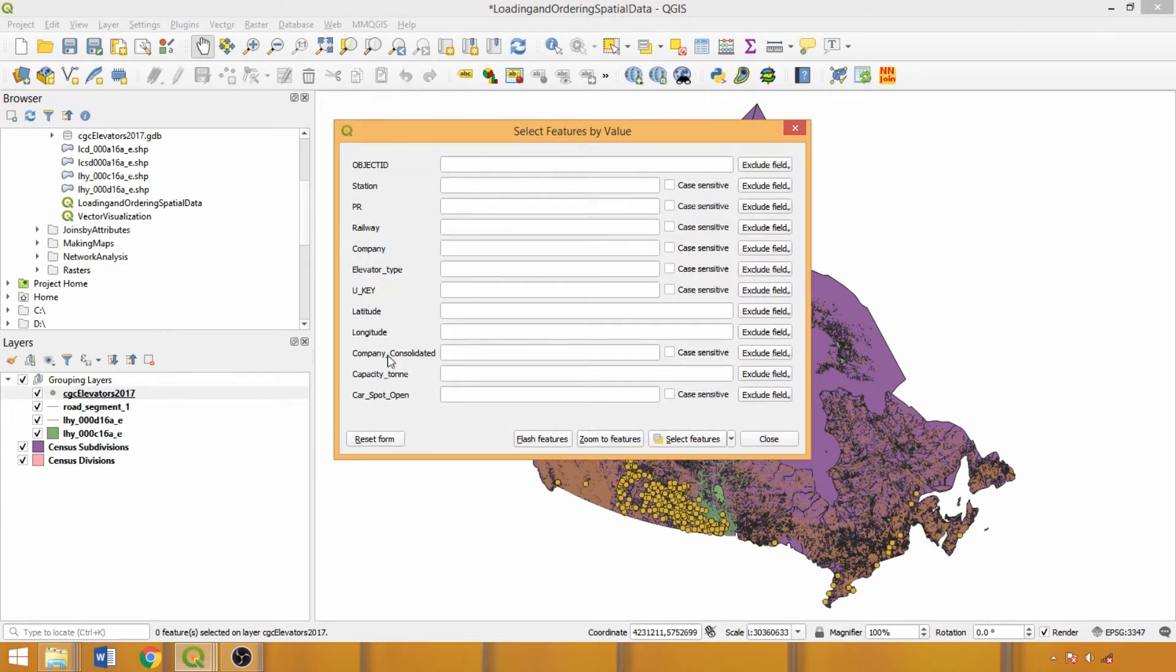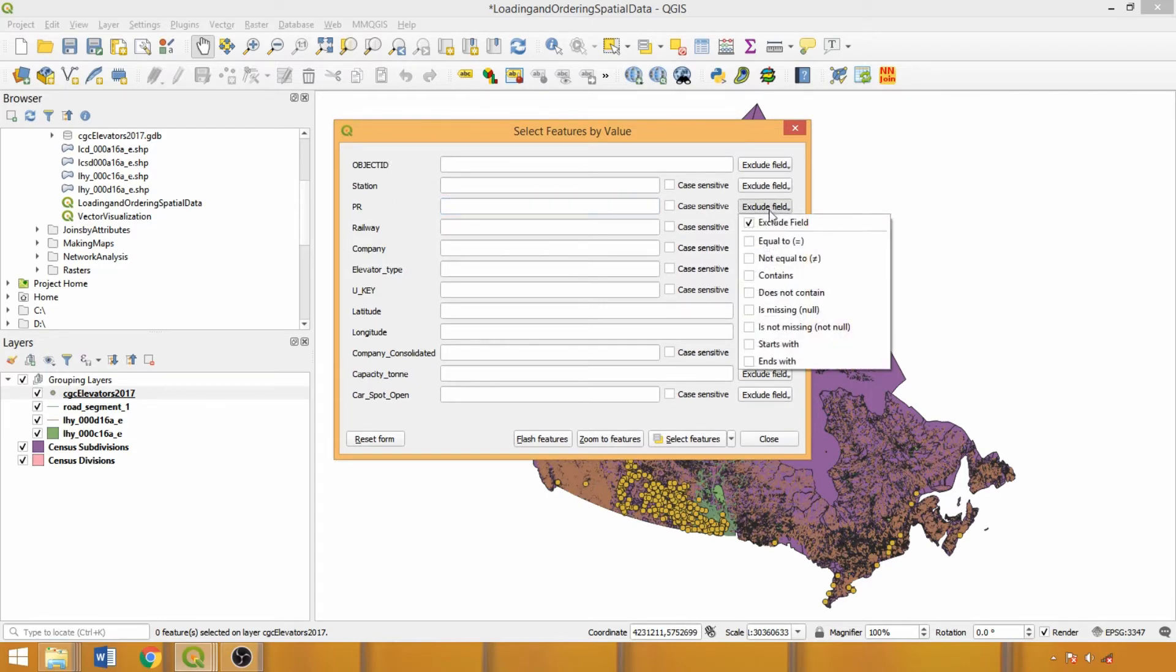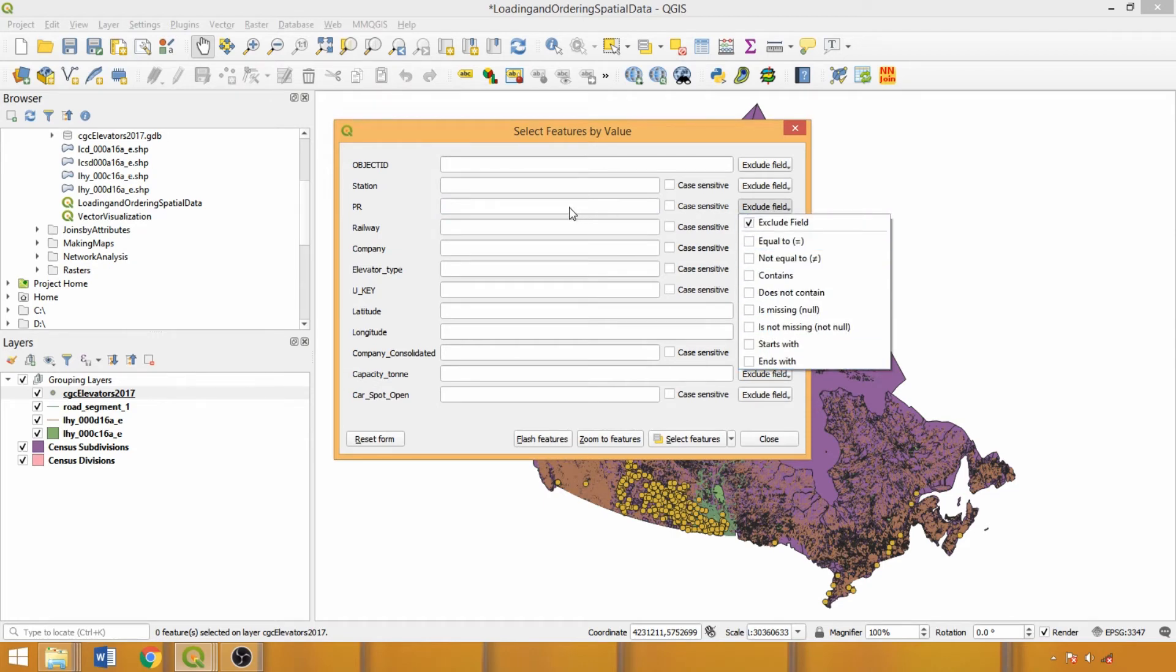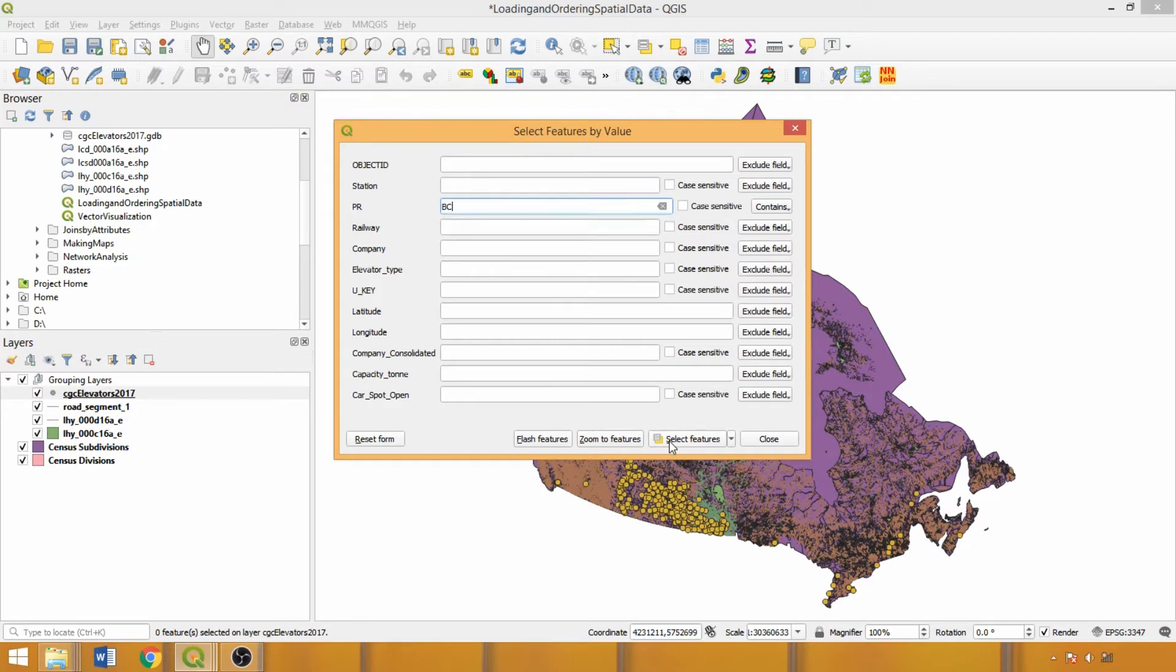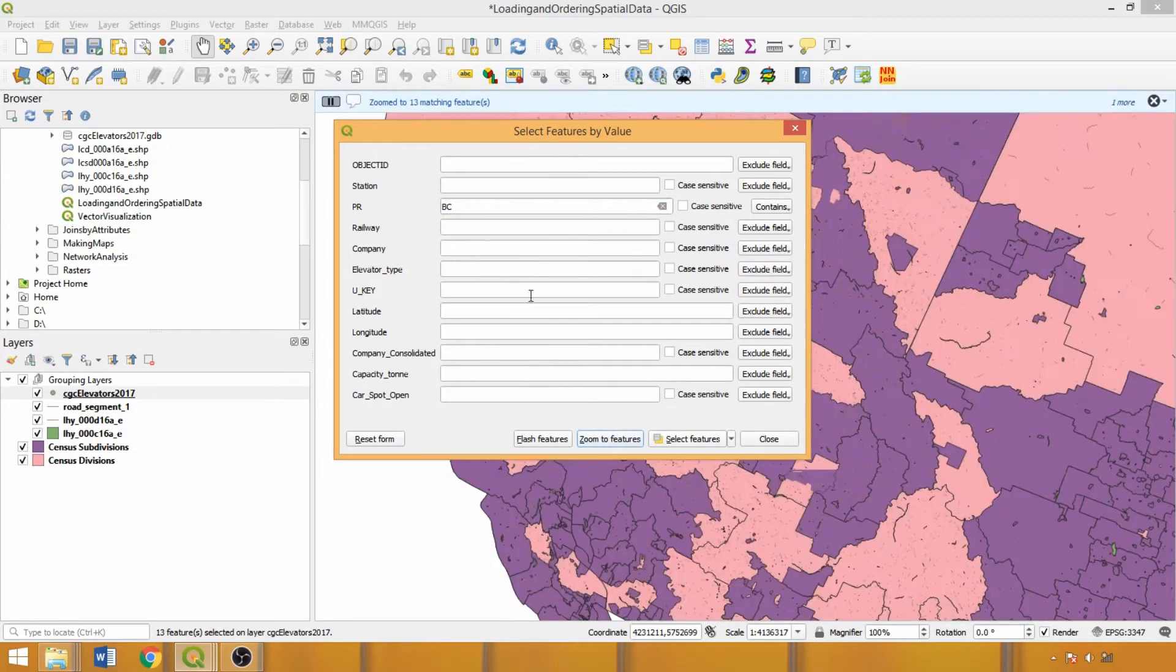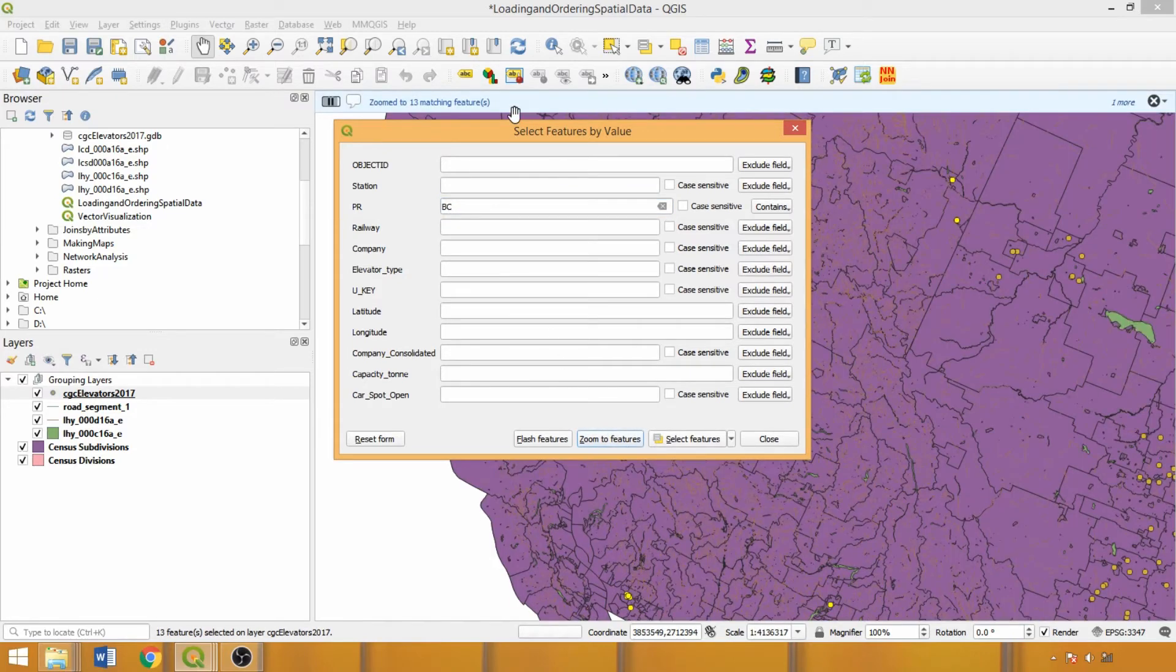Fields are listed on the left, attributes of interest can be specified in the center, and the operators applied to create the selection are chosen from the drop-downs on the right. We'll start with a simple selection, isolating grain elevators in British Columbia, with 13 returned features.